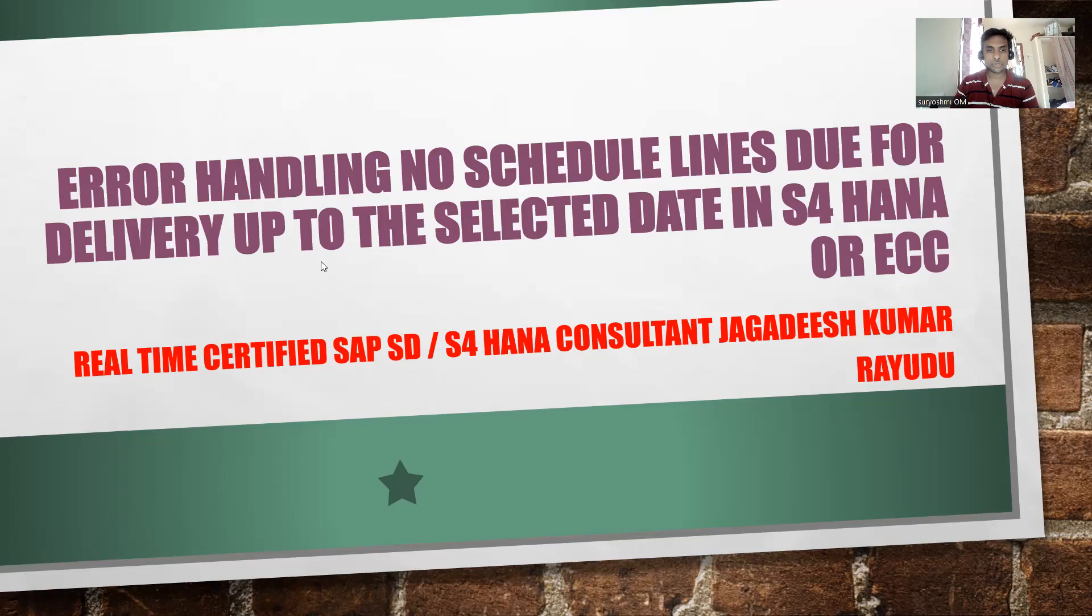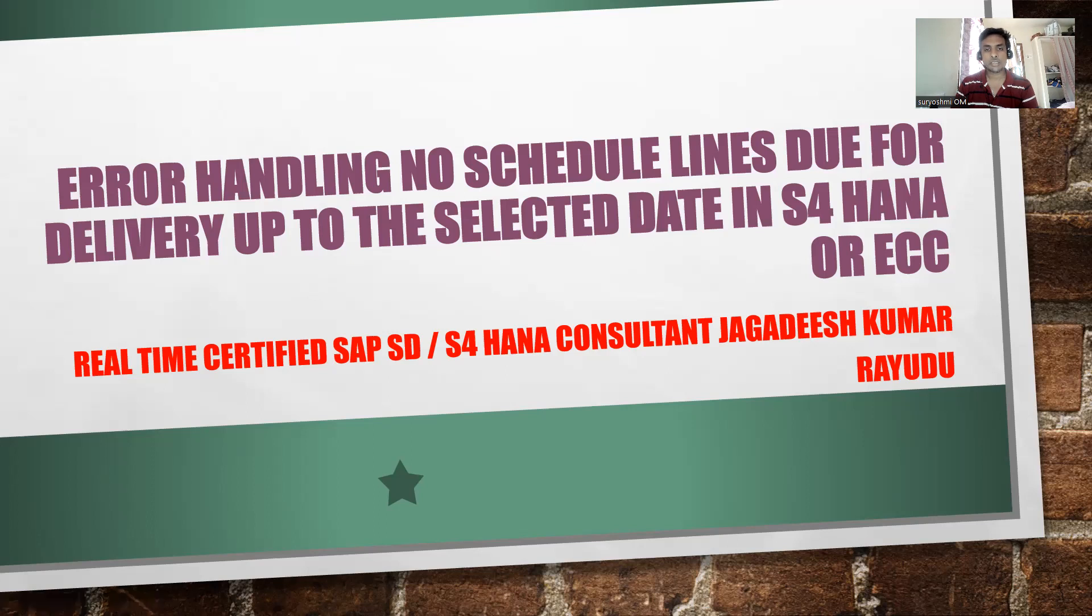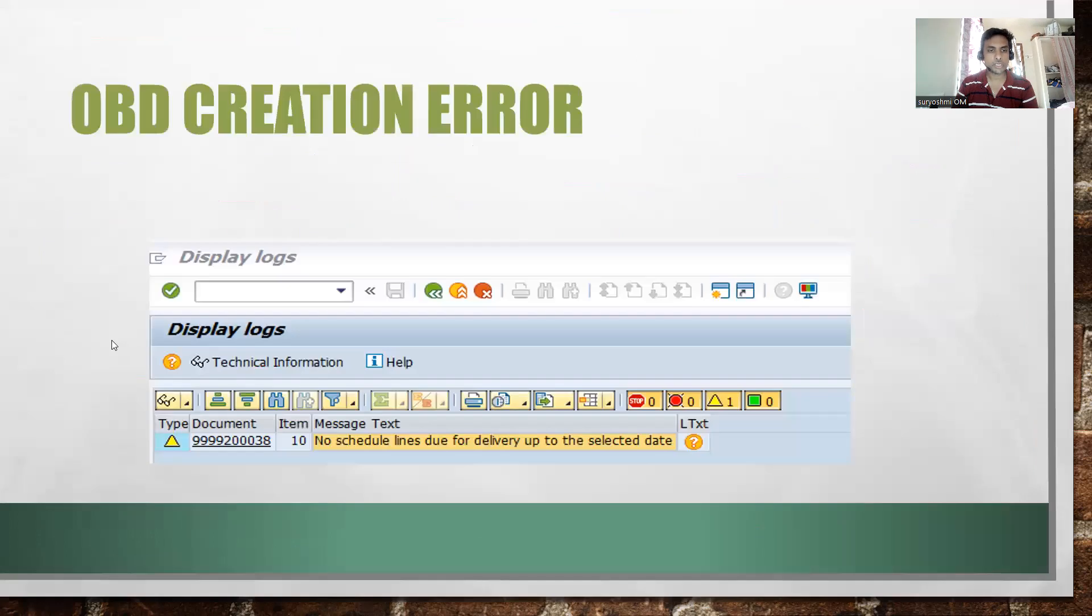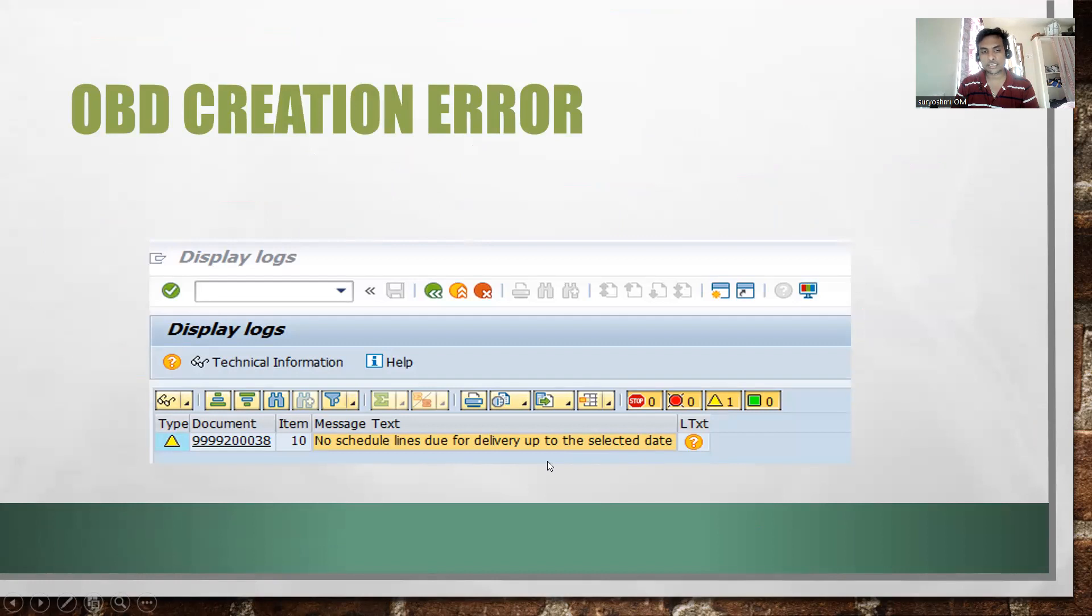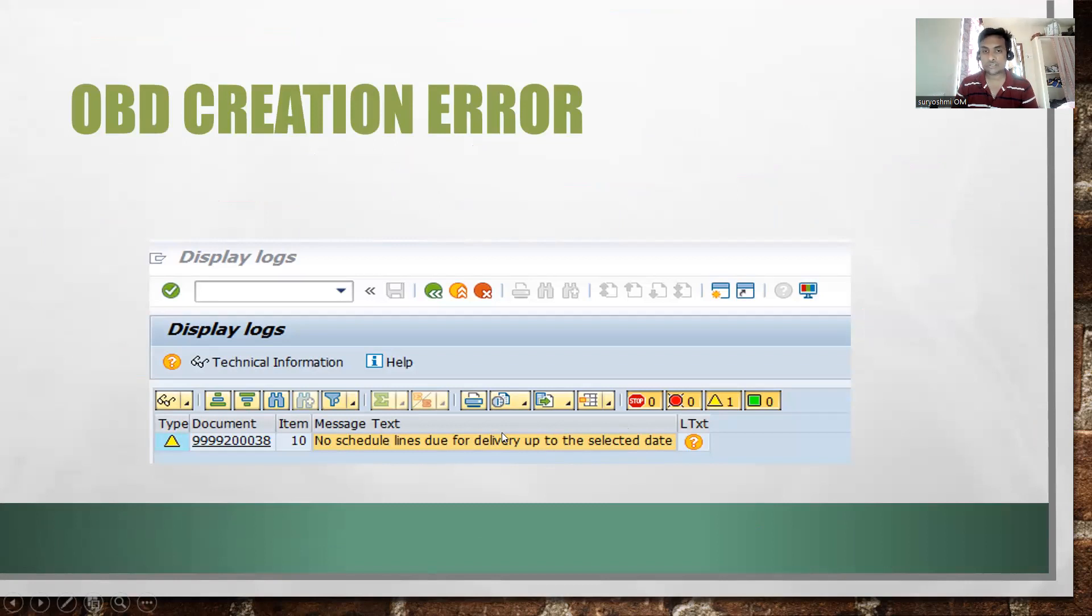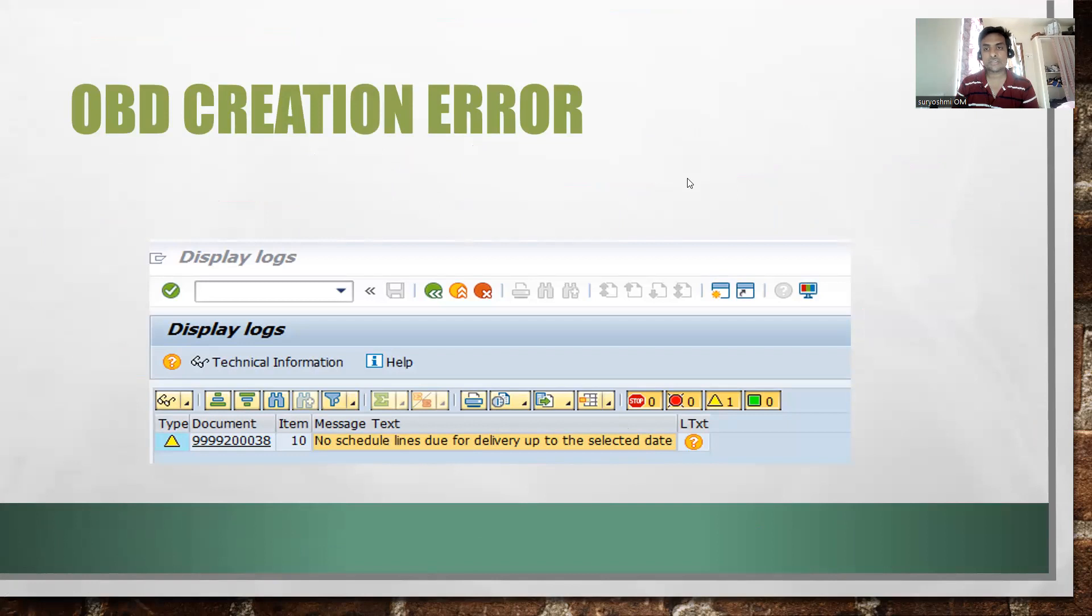Some students are asking how to resolve this. You can see the error: 'No schedule line due for delivery up to the selected date.' What it means is that till the selected date, no delivery quantity is available - that means the confirmation date is not available for your sales order.